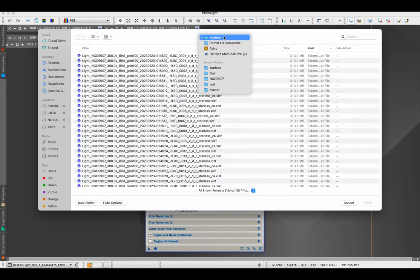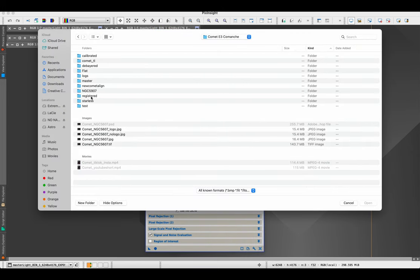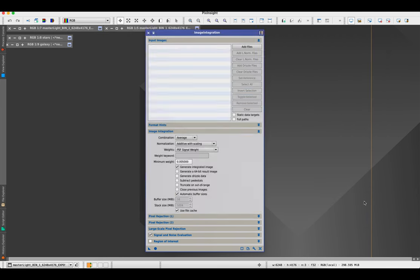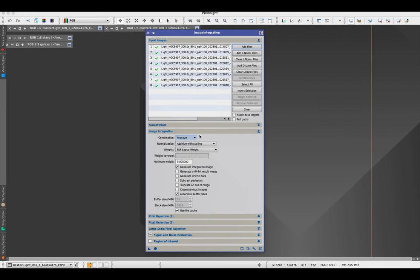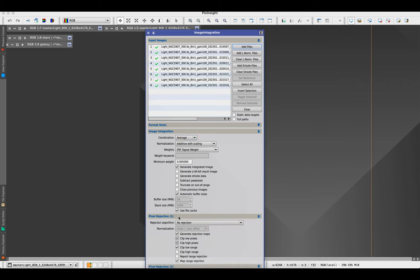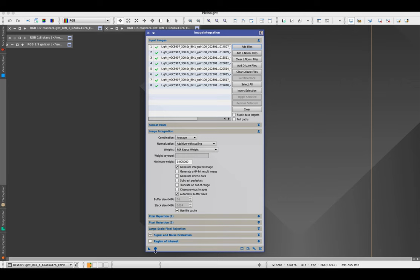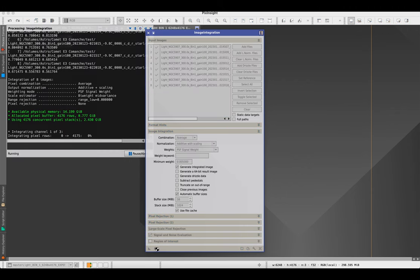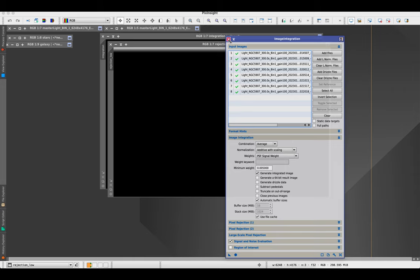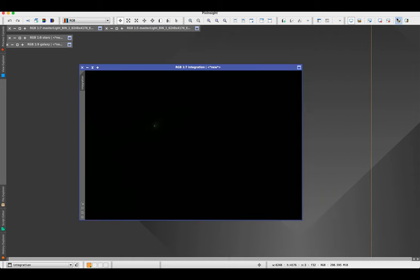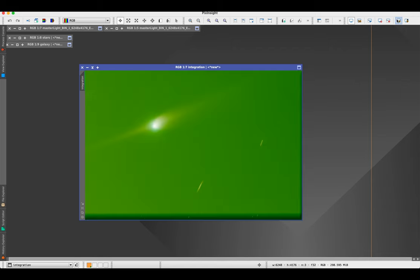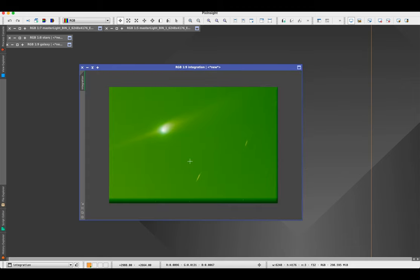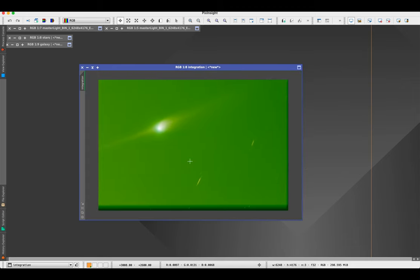Next, go to Image Integration, add those comet-aligned files. Set the image integration combination to average — no rejection or anything like that — and integrate the comet-aligned image so we just have a comet-only result. When image integration is done, it gives you a new comet image with just the comet and a few little galaxies left from the original starless images.